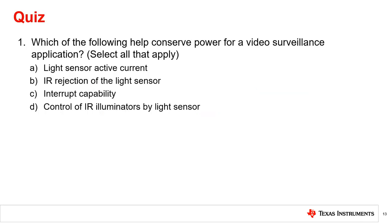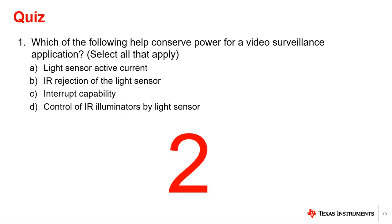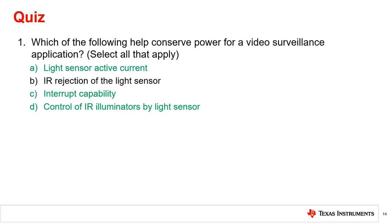Question 1: Which of the following help conserve power for video surveillance applications? Select all that apply. A low active current light sensor allows for operation with minimal current draw, thus conserving power. An interrupt capability allows the microprocessor to sleep and only wake up to action when the light level crosses the threshold between day and night, greatly reducing the MCU active time, thus conserving power. And controlling the IR illuminators with a light sensor allows the light sensor to turn on the IR illuminators only when the environment is dark, thus conserving power.